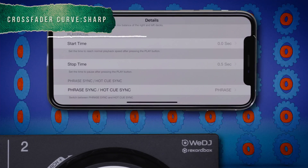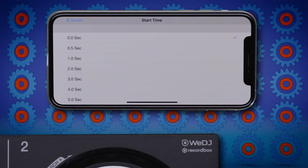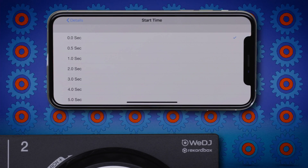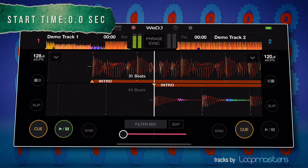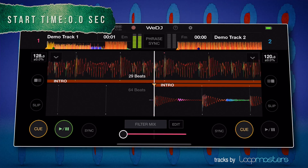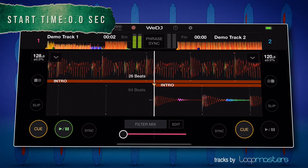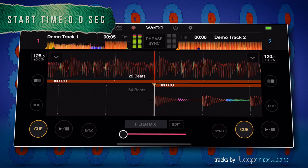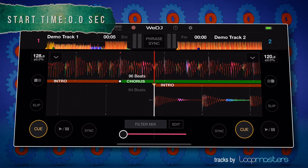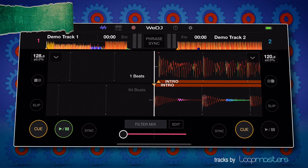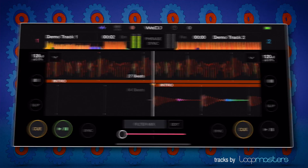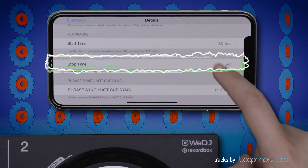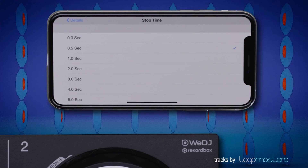Changing the start time will set the time it takes to reach normal speed after pressing play. And changing the stop time will set the time it takes to pause the track from pressing pause.